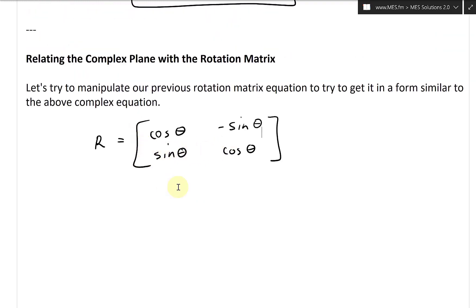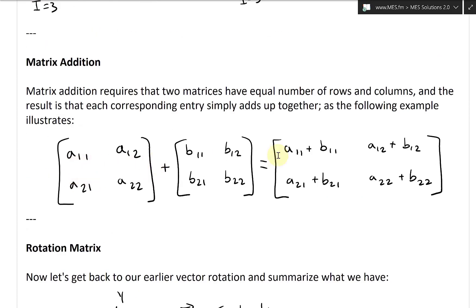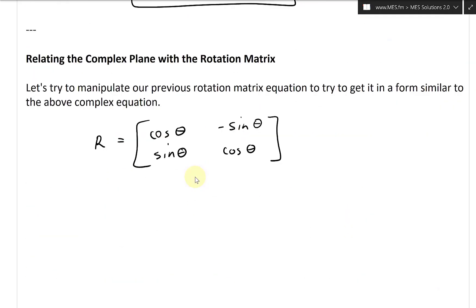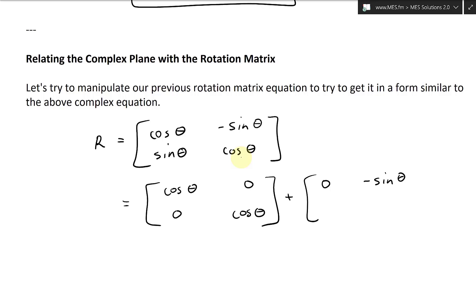What we can do now is manipulate this setup using our matrix addition. When we do matrix addition, the terms are just added together. So we could separate this big matrix into separate ones. Notice the pattern: the cosines go in their own matrix and the sines in their own matrix. So we write cosine theta on the diagonal with zeros off-diagonal, plus a matrix with zero, negative sine theta, sine theta, zero.